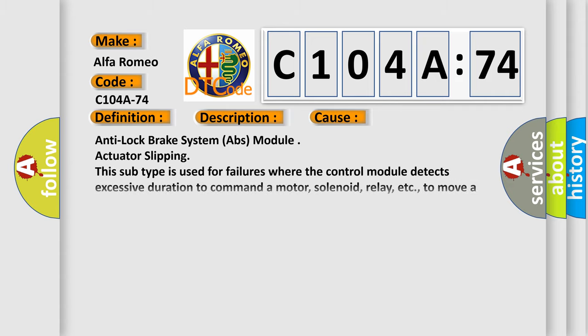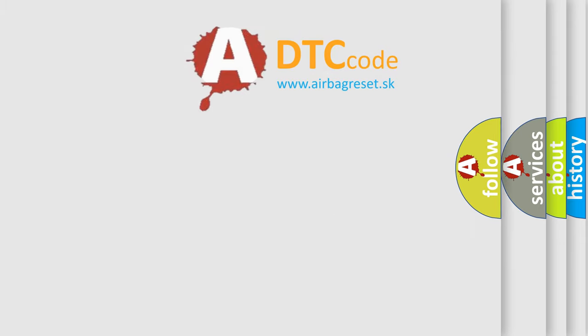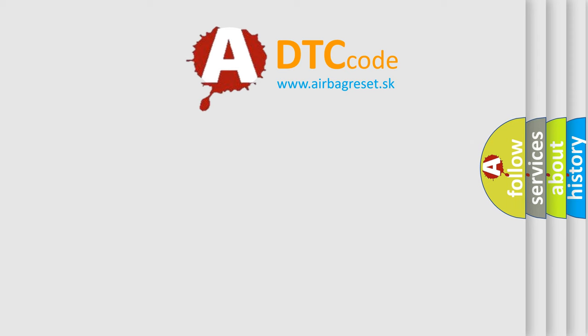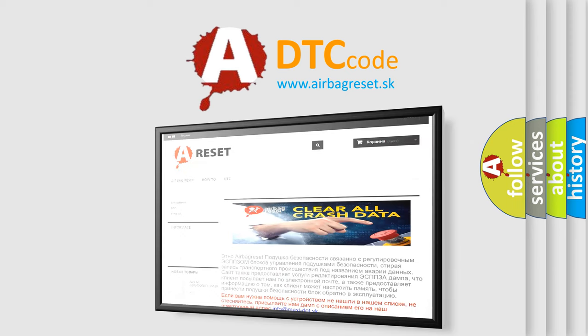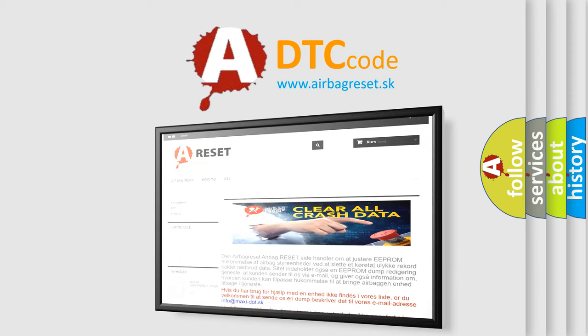This diagnostic error occurs most often in these cases: Anti-lock brake system ABS module actuator slipping. This subtype is used for failures where the control module detects excessive duration to command a motor, solenoid, relay, etc., to move a piece of equipment to a desired position. The Airbag Reset website aims to provide information in 52 languages.